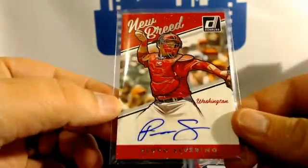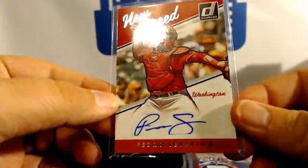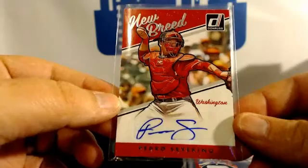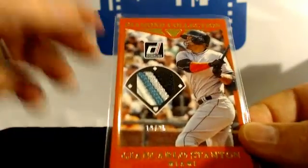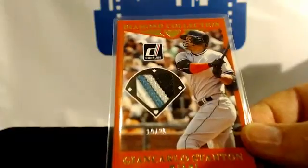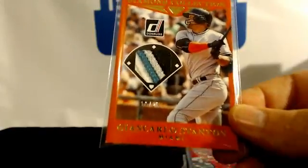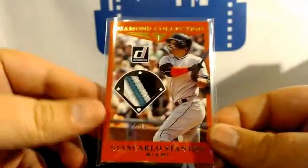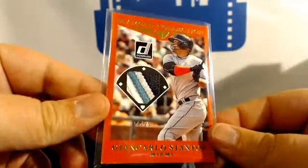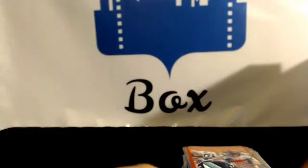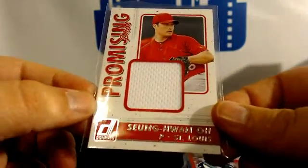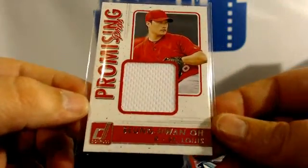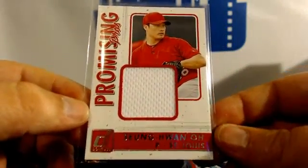Pedro Severino, Nationals. Nice four-color jersey patch for the Marlins, Stanton to 25. Singh Wao for the Cardinals.